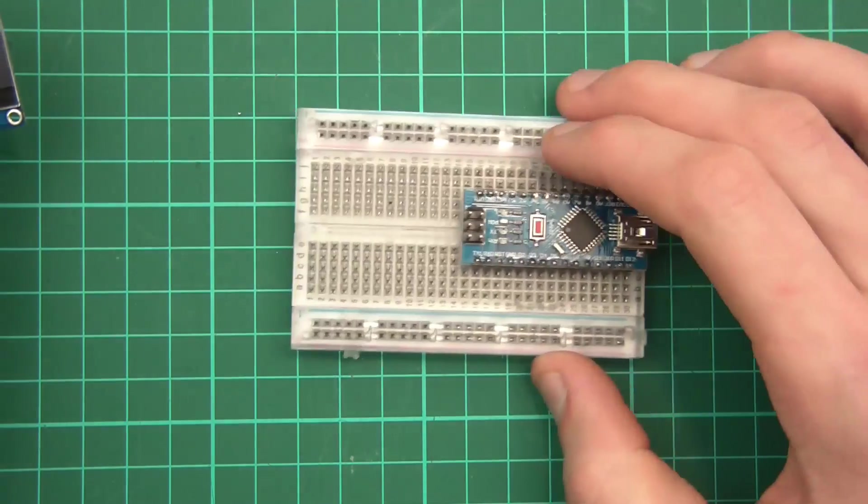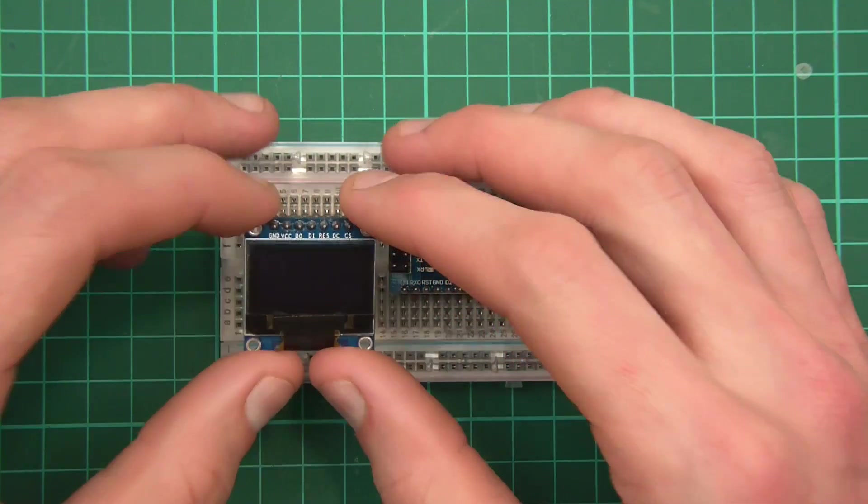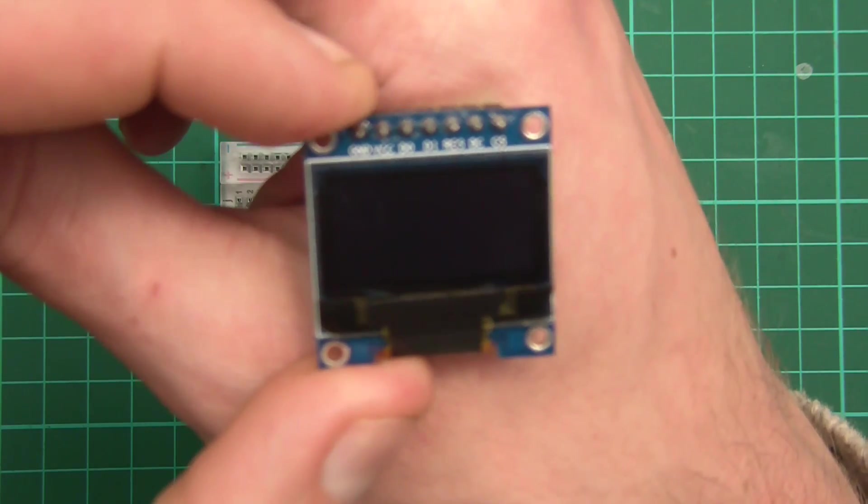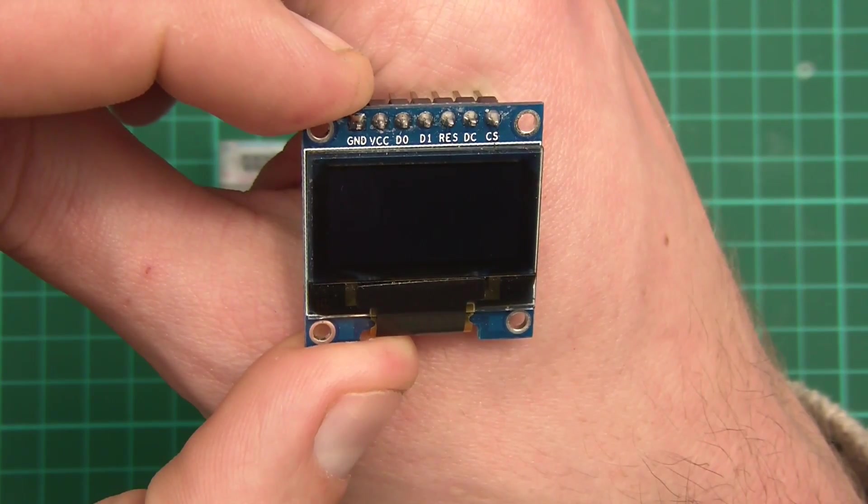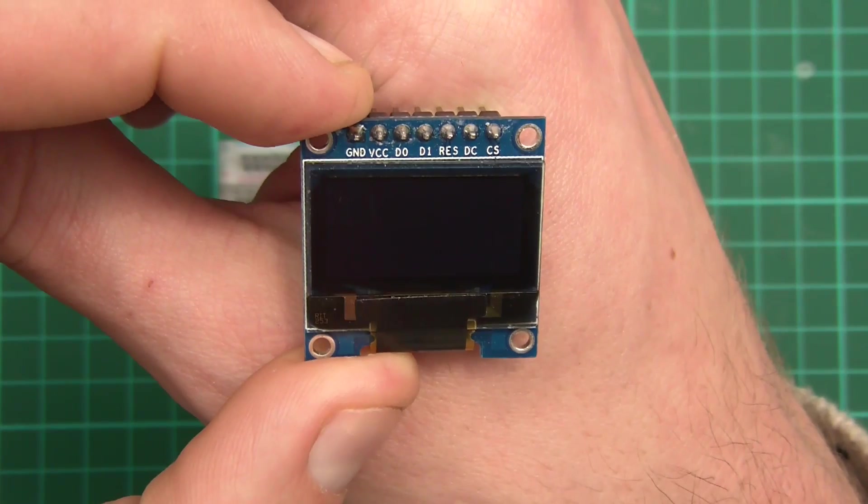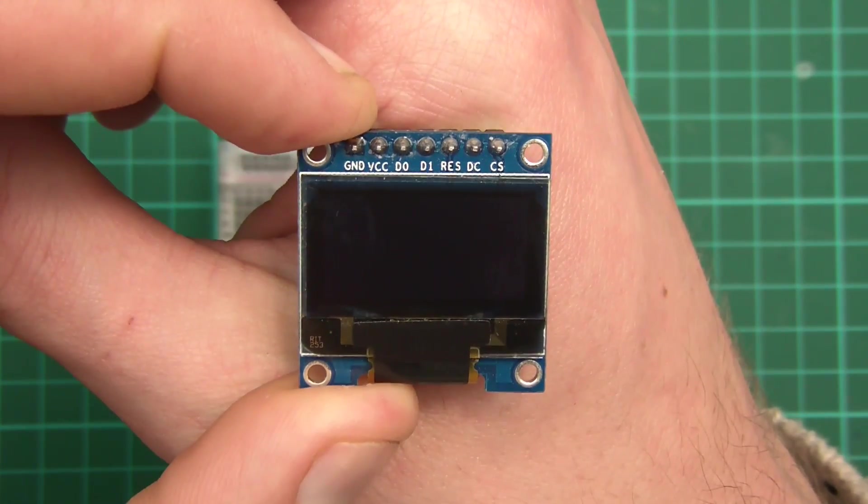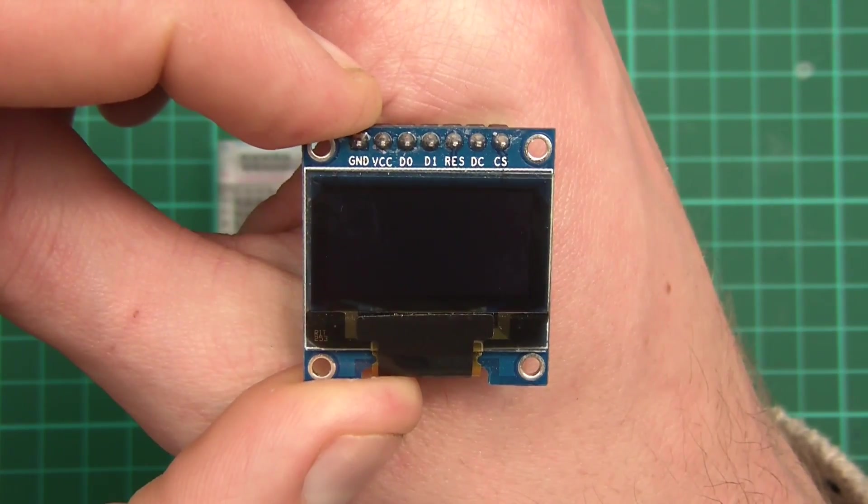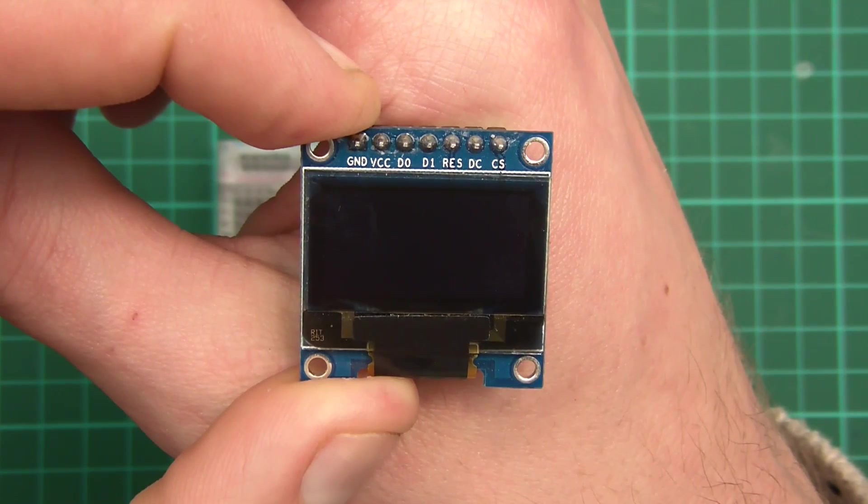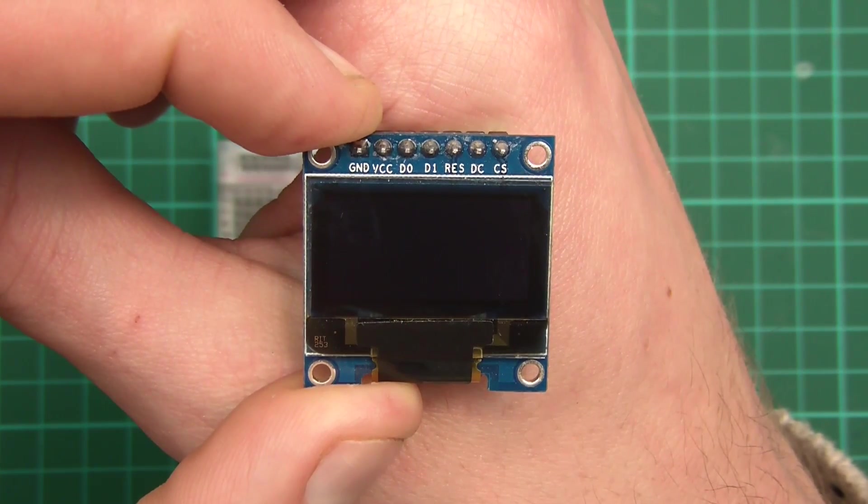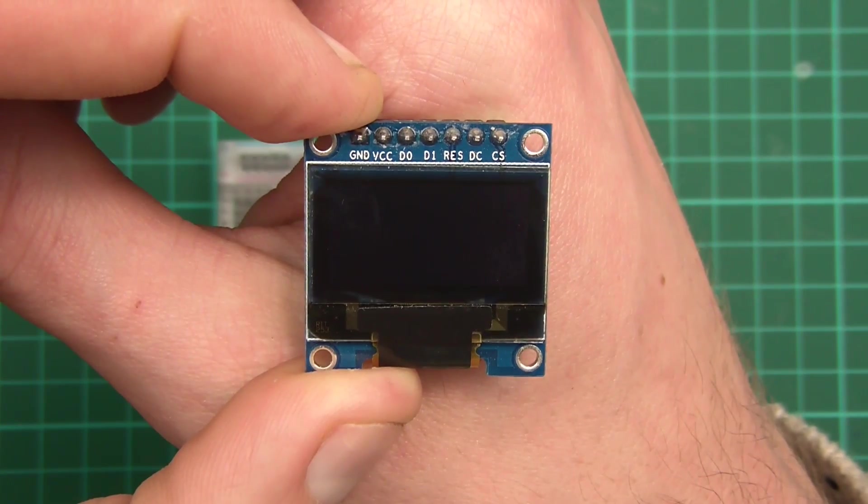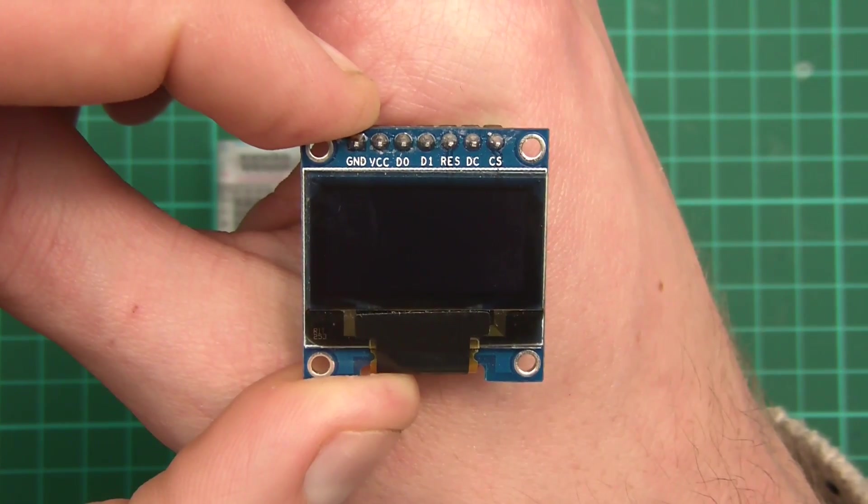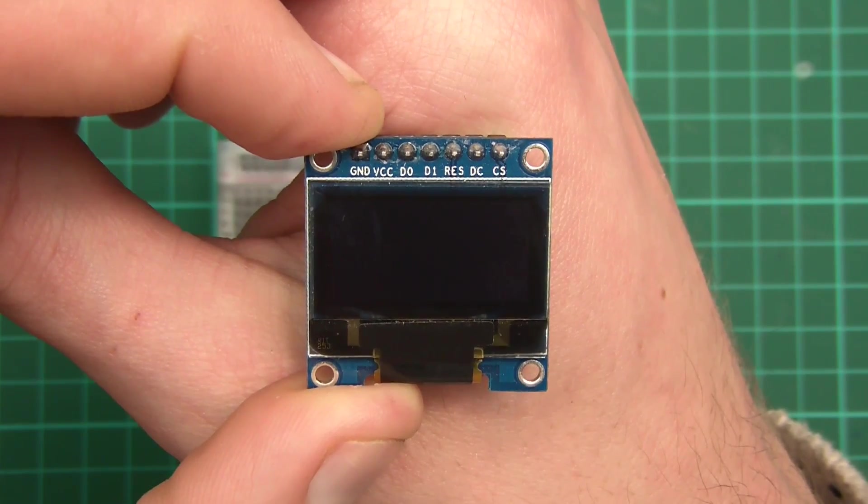So of course, the first thing we're going to need to do is to wire this thing up. And you can see here, it's got certain labels on it. It says Ground, VCC, D0, D1, Res, DC, and CS. So what are they to start with? Ground is obviously Ground. VCC is plus an amount of voltage, usually 3.3 or 5 volts. In this case, we're going to use 3.3 volts. Now, I think this actually is 5 volt tolerant, but let's not push it.